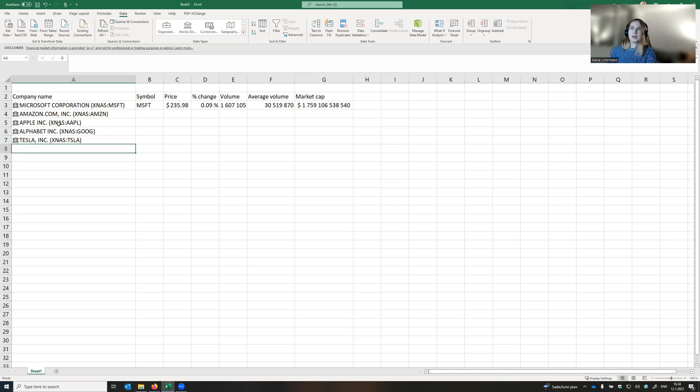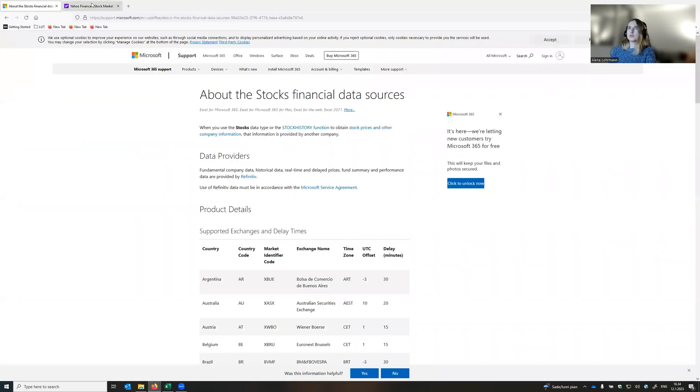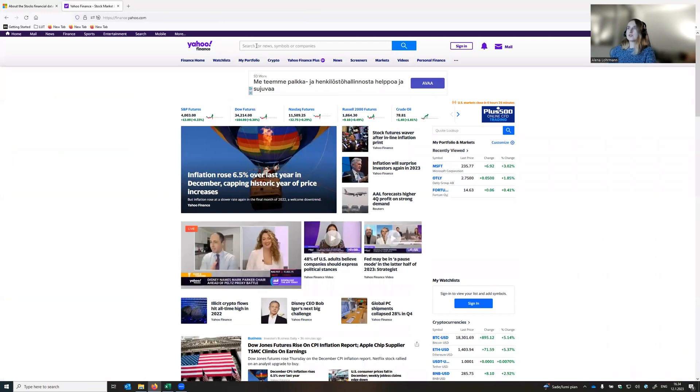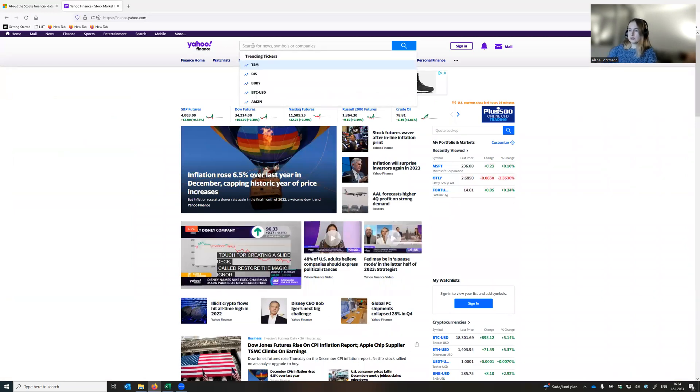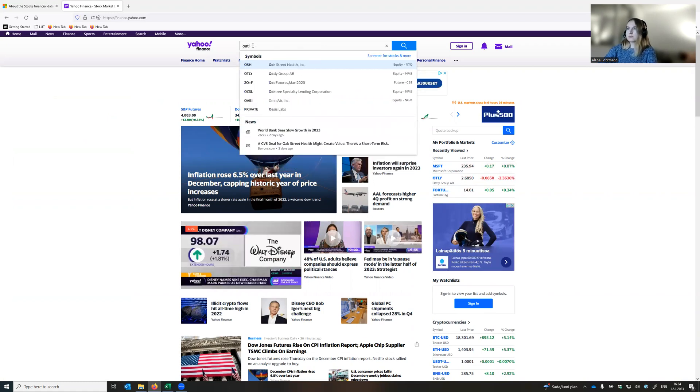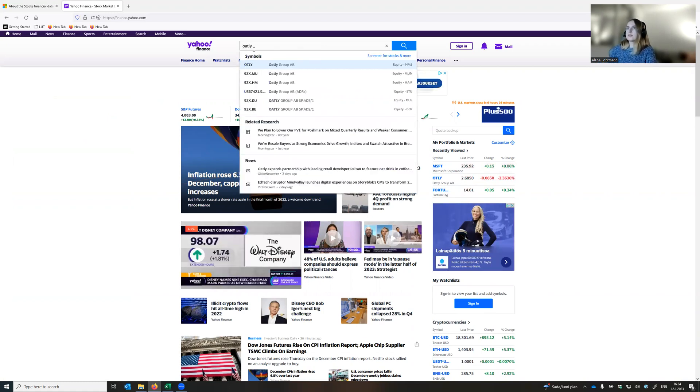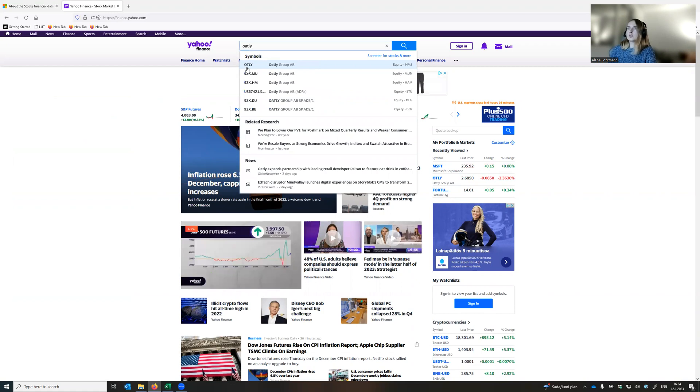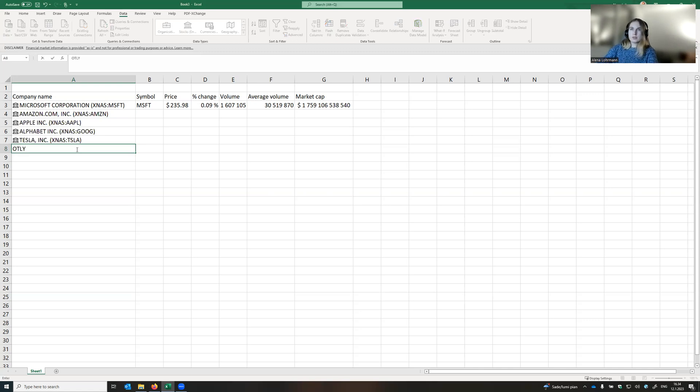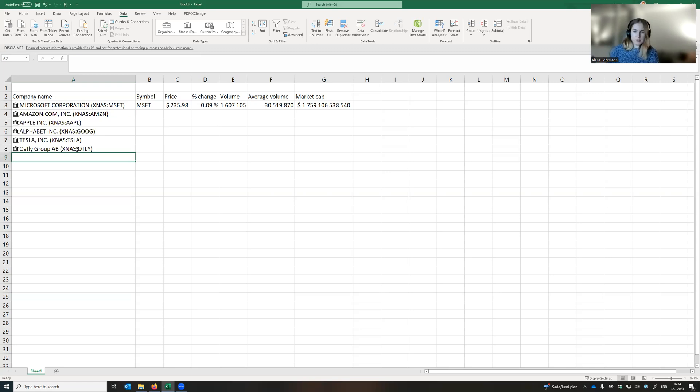If we are not sure about the ticker symbol of the company that is of our interest, we can go to Yahoo Finance and write the name of the company that we are curious about. For instance, Oatly. And here will be the ticker symbol, Oatly. Let's return and add other companies.